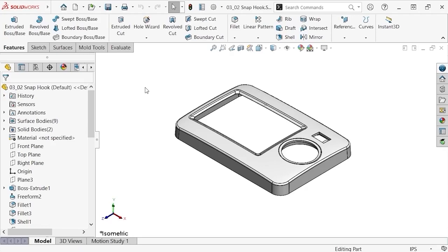Picking up from the last lesson, I have an enclosure that I've added a series of mounting bosses and ribs to. Now I'd like to add four snap hooks throughout the part, like I did with the bosses.